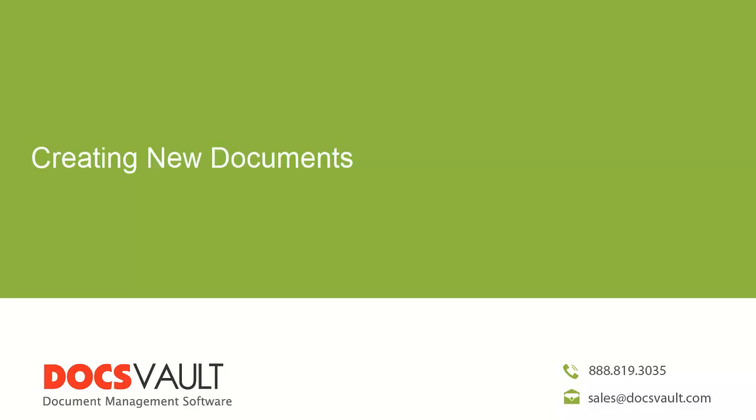Creating new documents. Let's take a look at creating a new Word or Excel document inside Docsport without using Microsoft Office applications.